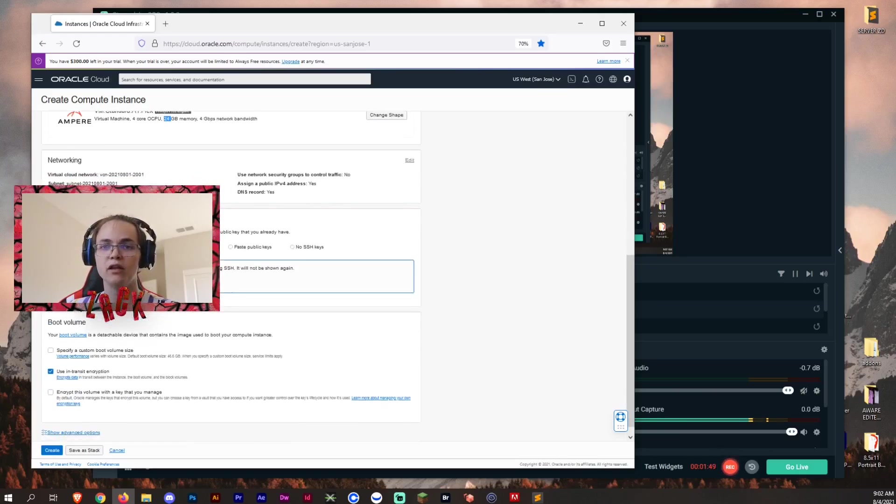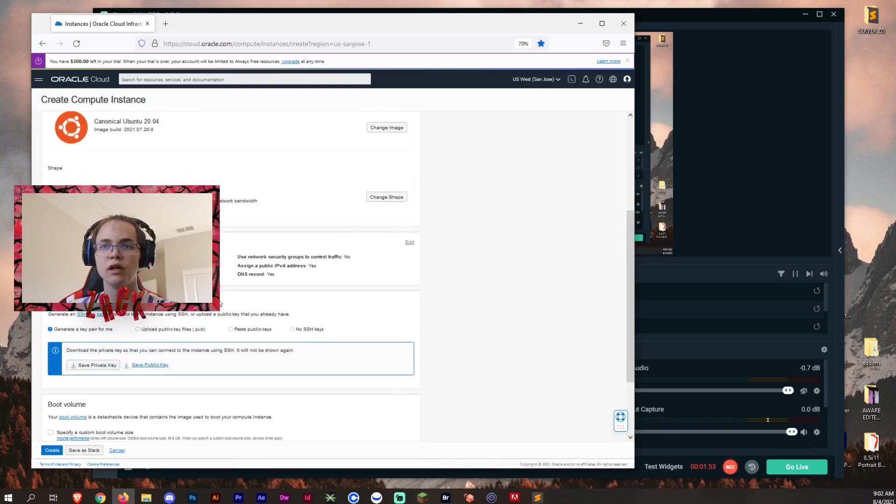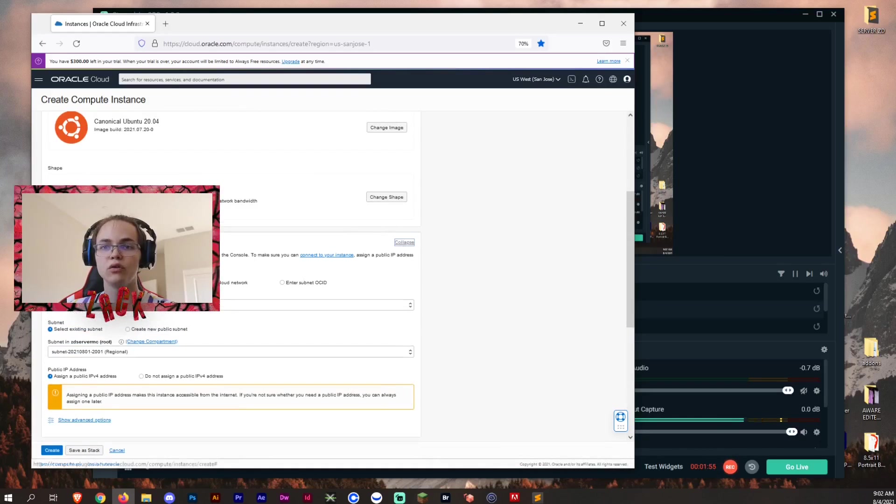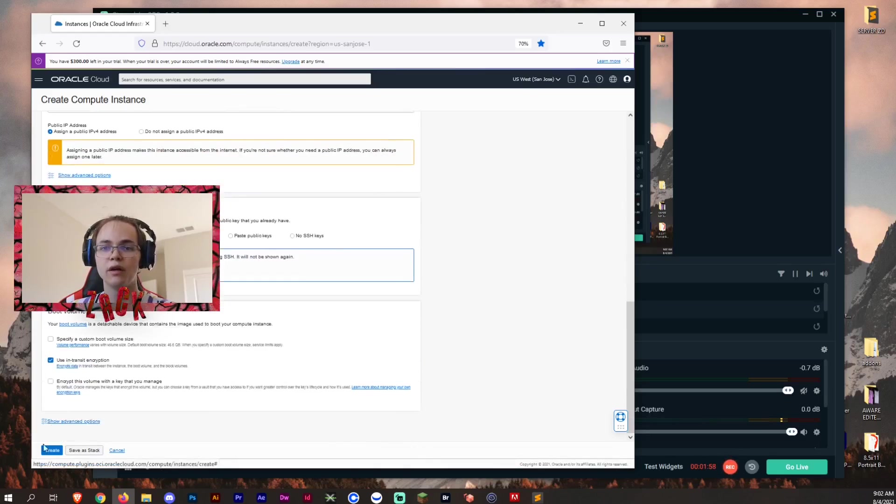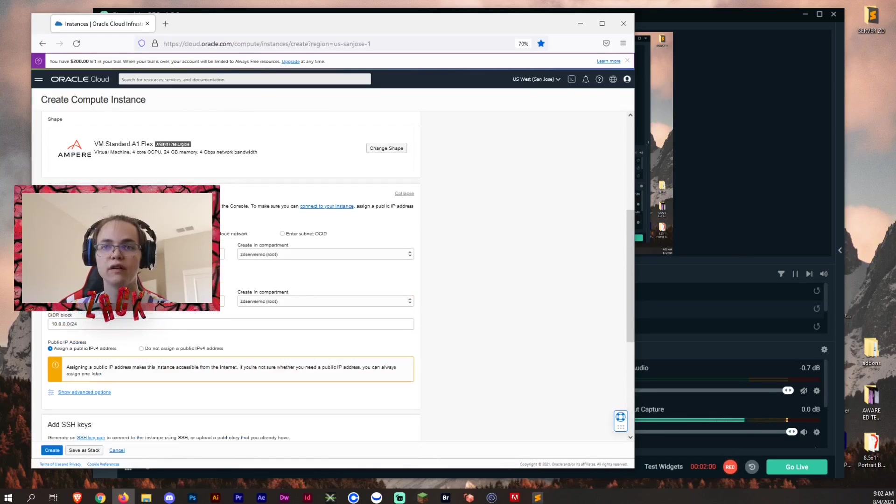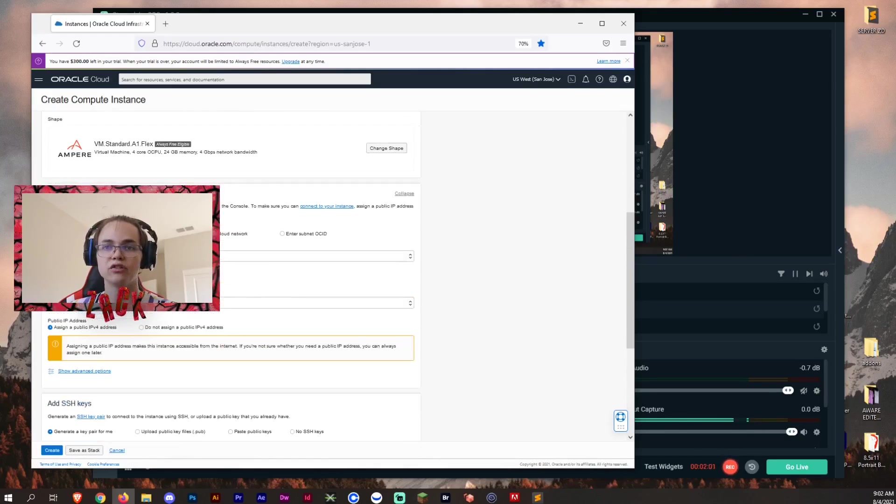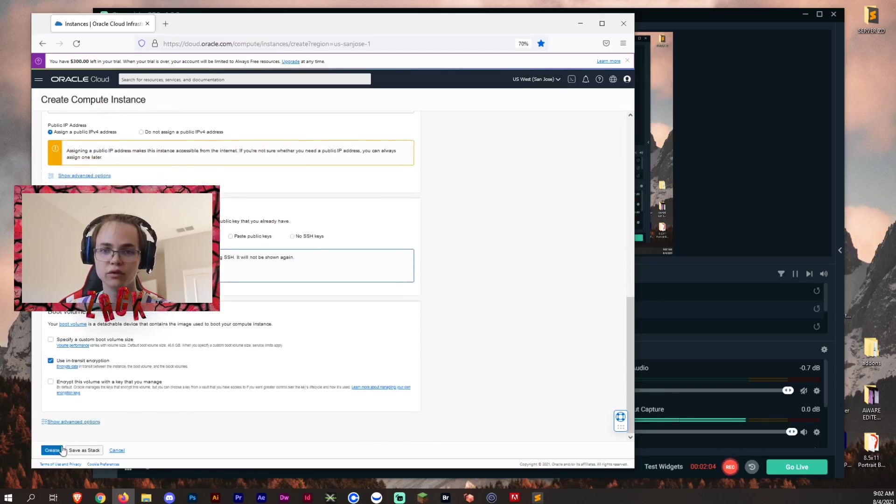And then you want to download your private key, use transit encryption, and then if you are new, you want to create a new virtual cloud network, and then create. If you've already done this in the past and are just updating, then you want to select existing cloud virtual network and press create.